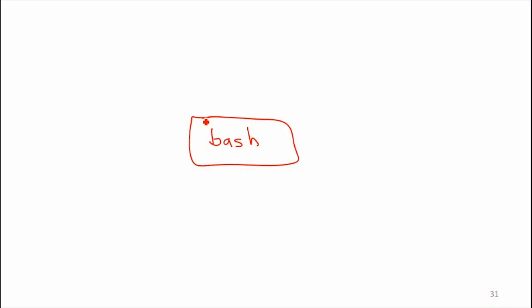Good. So whatever the terminal program is, and it's some program that is built into Mac, the terminal created this window. And within that window we're running a new process, it's running bash.